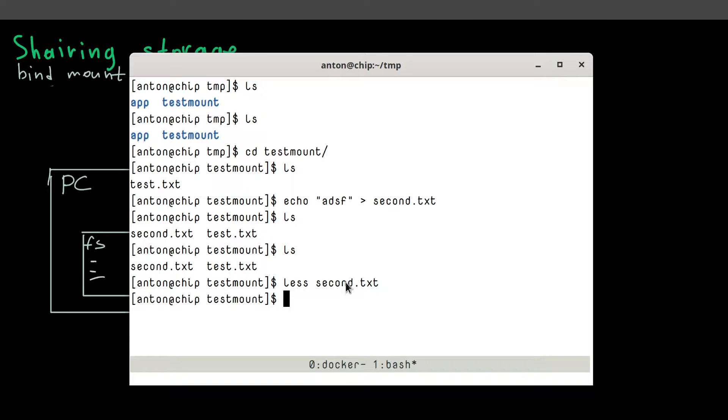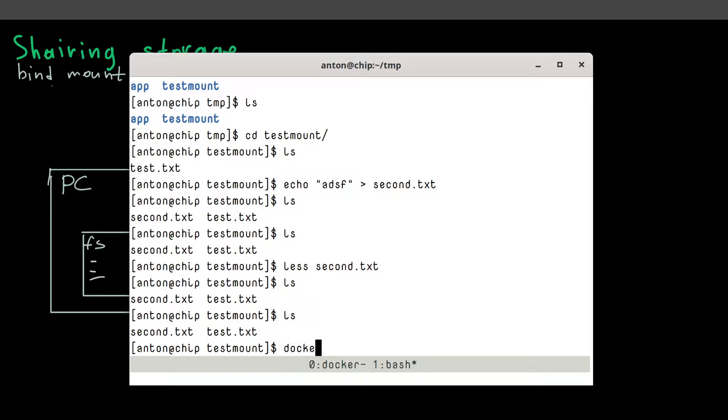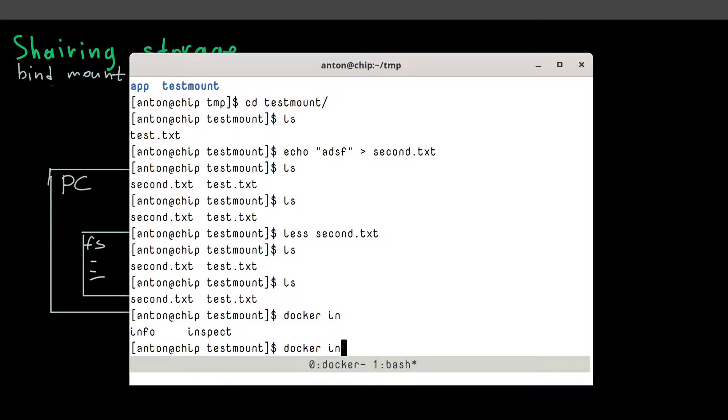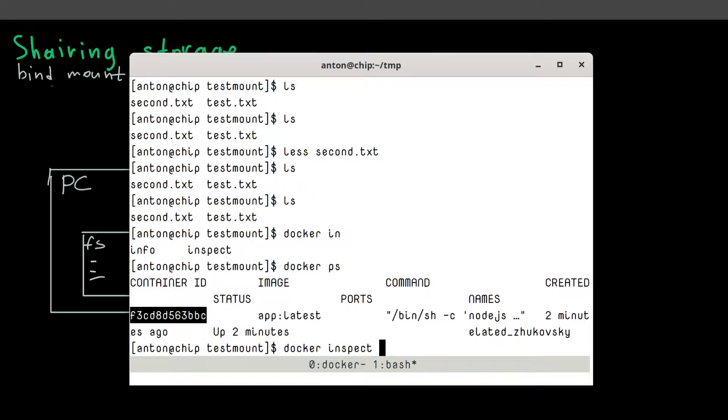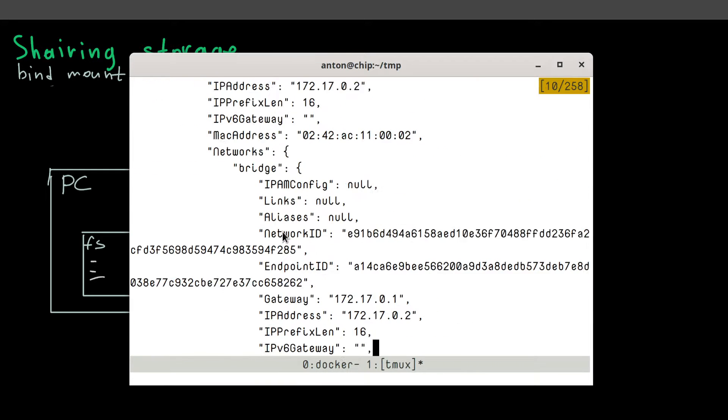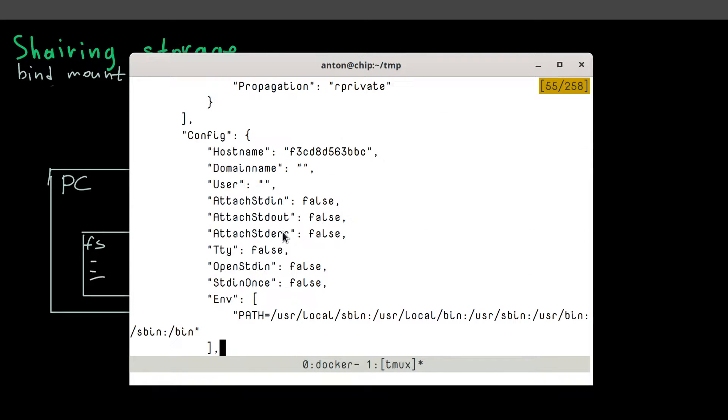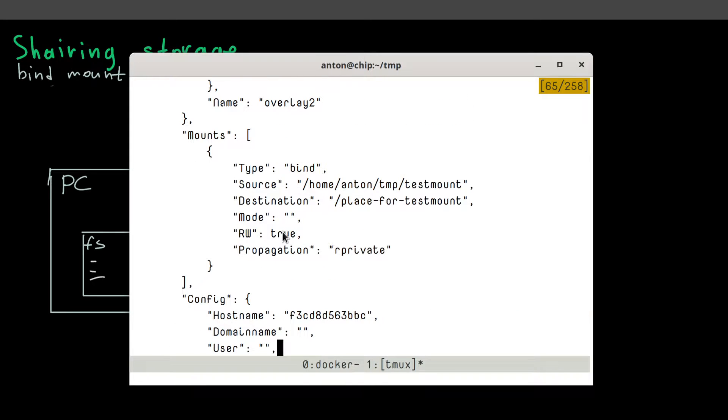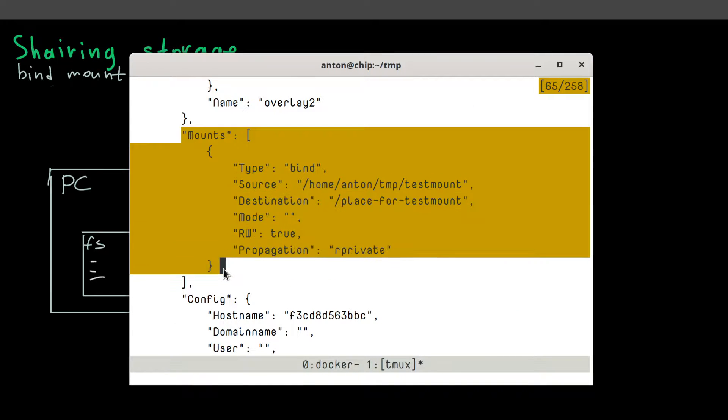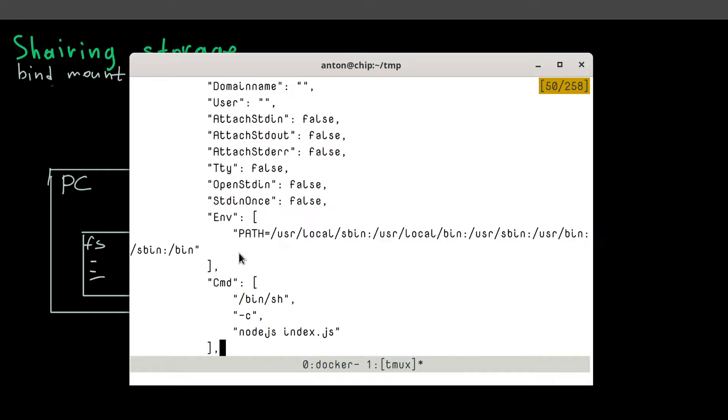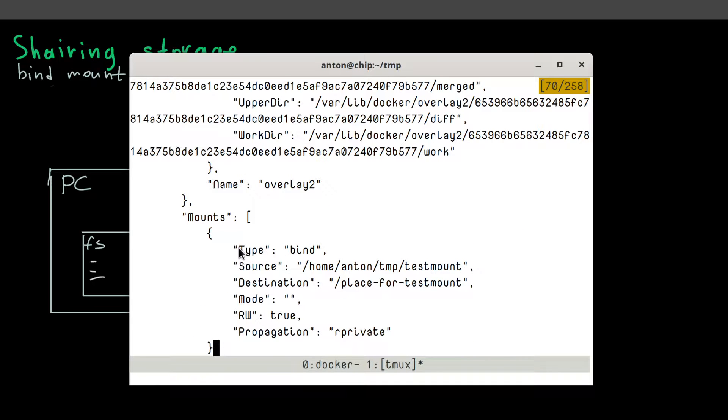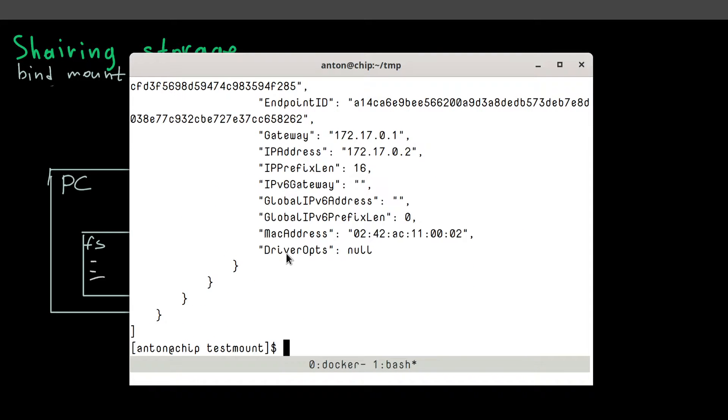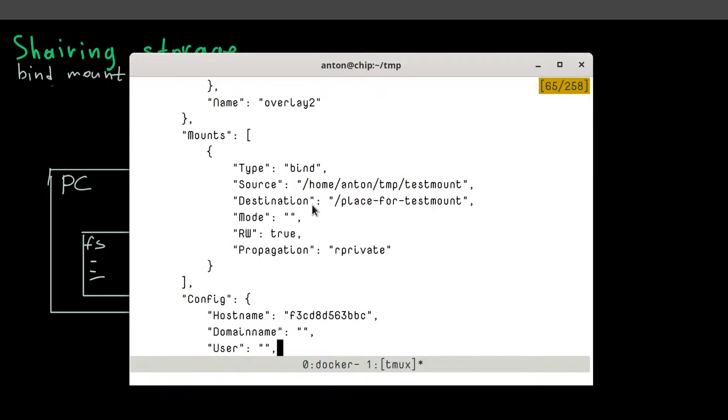And several more options here. So you can type inspect to view all the mounts of your container, use inspect command. And it will show all the options for the container. And somewhere here, you'll see a mount section. And in this section, you have a type, you have a source from your local system and destination point.